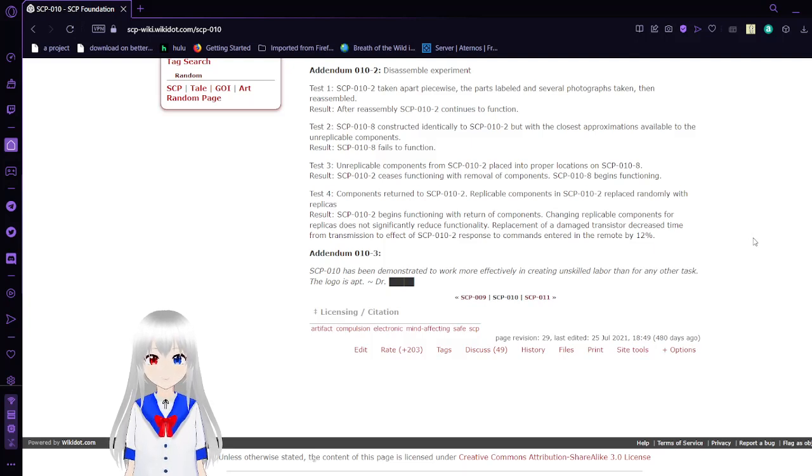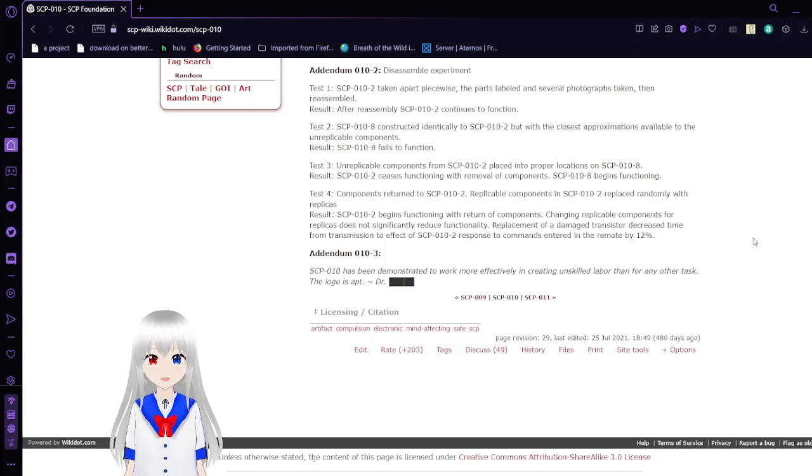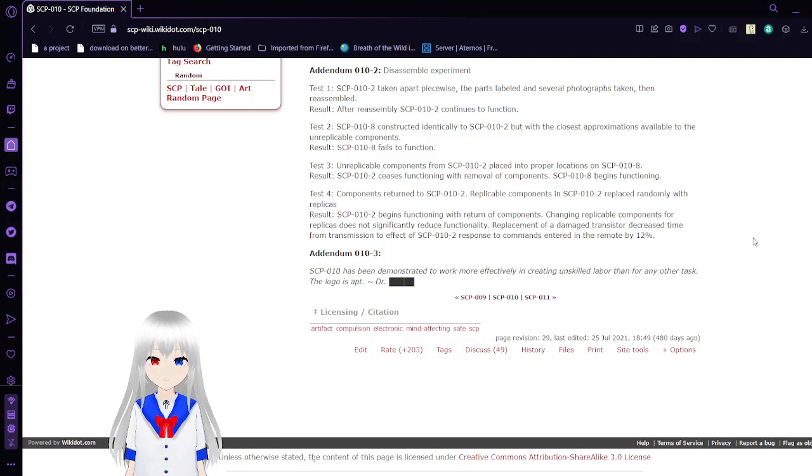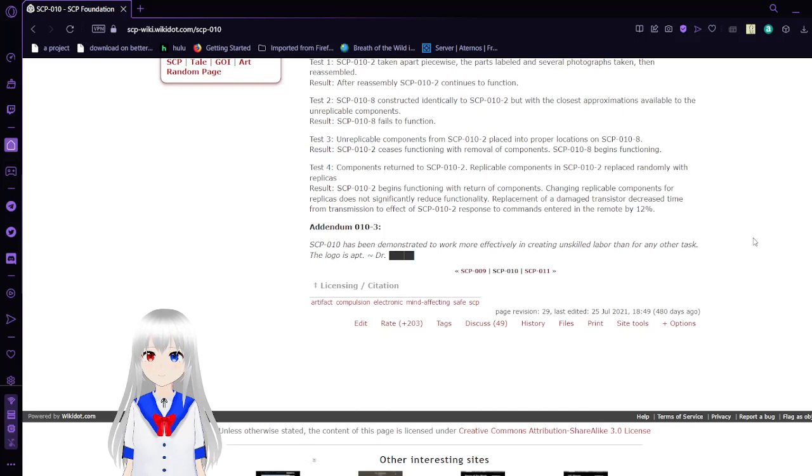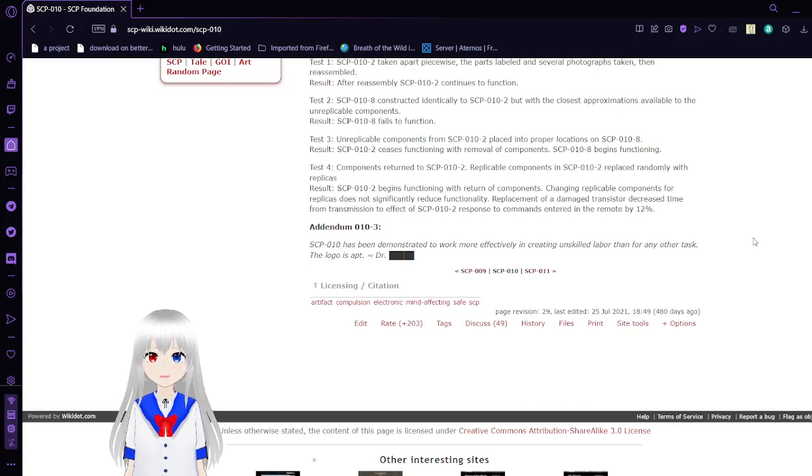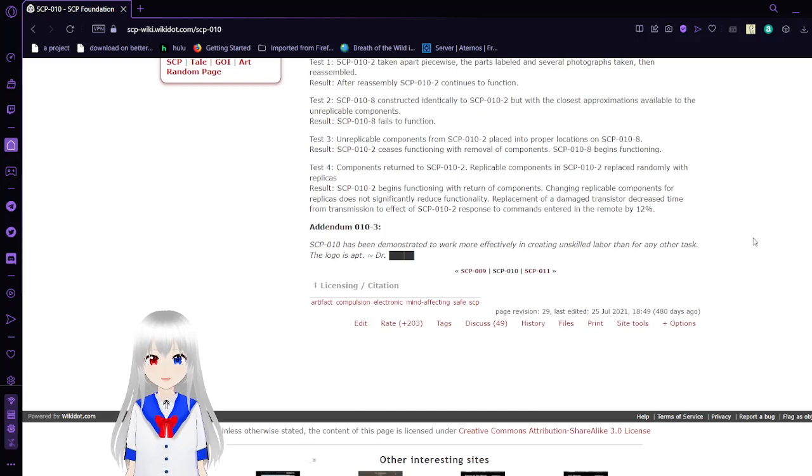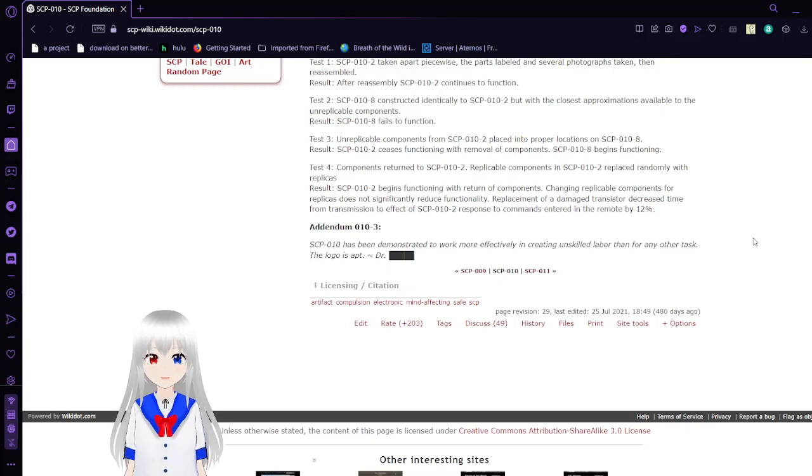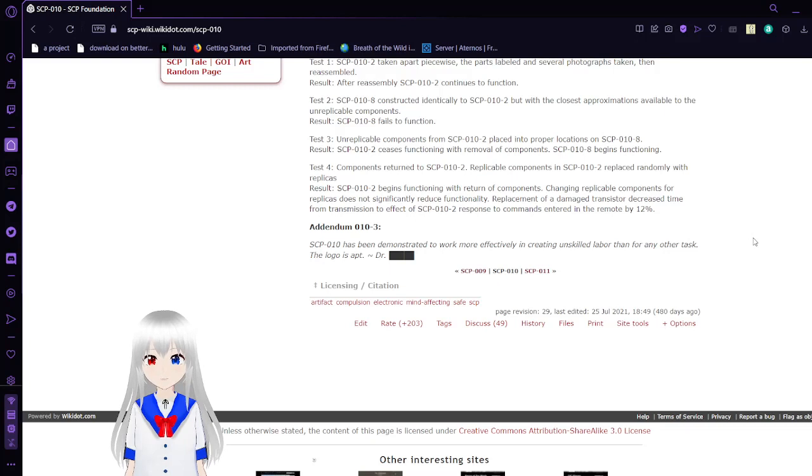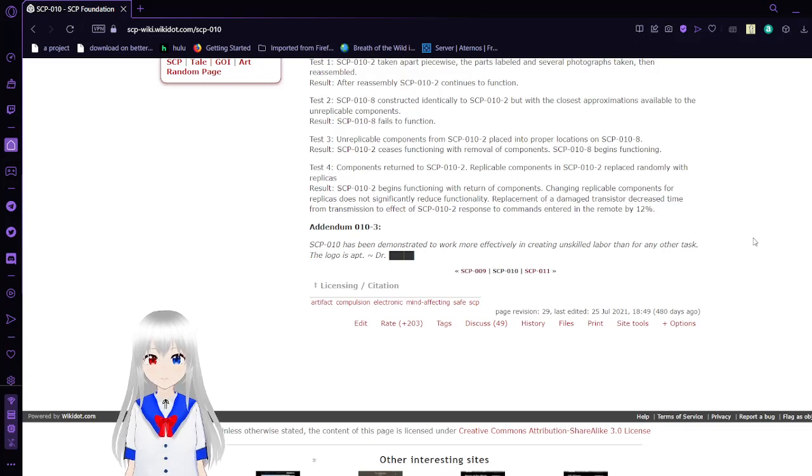Test 4: Components return to SCP-10-2, replica components in SCP-10-2 replaced with replicas. Result: SCP-10-2 begins functioning with the return of components. Changing the unreplicable components for replicas does not significantly reduce functionality. Replacement of a DIMA transistor decreases time from transmission to effect of SCP-10-2's response to commands entered by 12%. Addendum 10-3: SCP-10 has been demonstrated to work more effectively in creating unskilled labor than for any other task. The logo is apt.